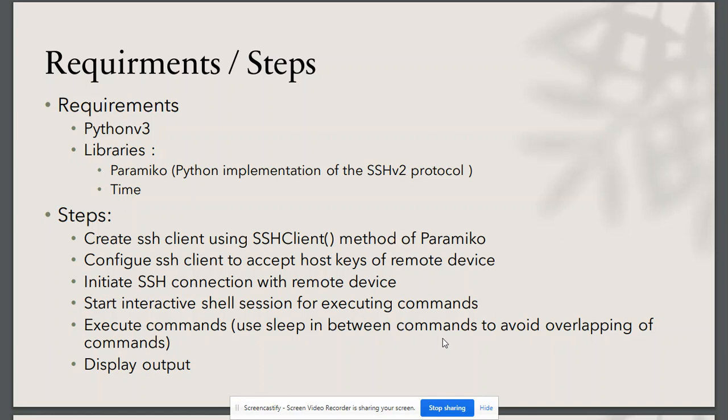We will require Python 3, along with Paramiko and Time libraries on our machine from which we want to launch these commands.